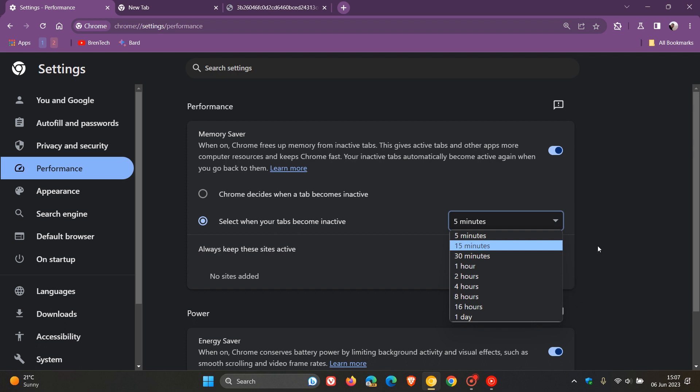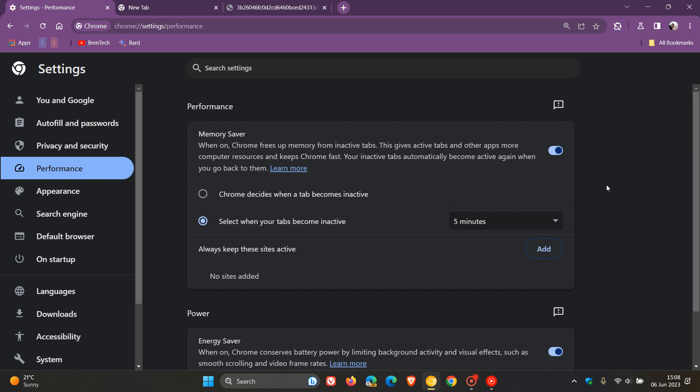Now it seems Google is building on this feature. Although memory saver frees up memory from inactive tabs, it now also shows you how much memory has been saved for each tab, which I think is a nice move because it's not actually clear exactly how much memory a tab is saving.